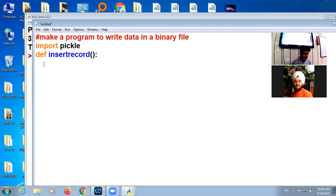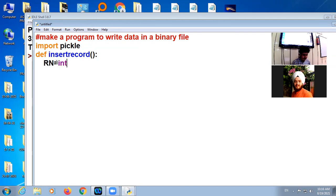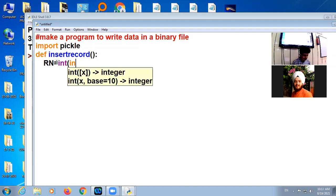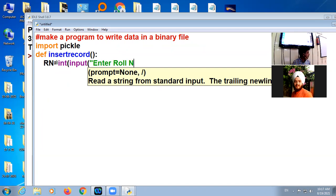So suppose we want to add one is roll number. Roll number we know that it is of integer type and we want to get the input from keyboard. Enter roll number.